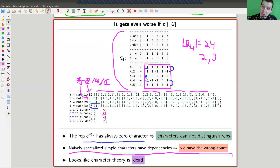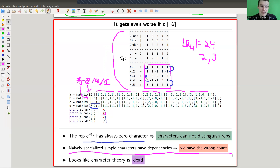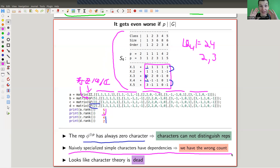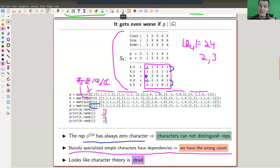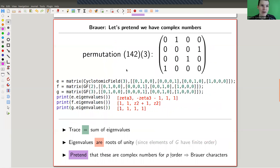Turns out, no. This was a really good idea of Brauer, and the corresponding characters are called Brauer characters. These are not the characters which are just the traces of the matrices — they just can't work, as I'm trying to explain. They don't distinguish anything and they give the wrong count. But Brauer characters are still much more preferable than those characters. And Brauer's idea is very, very simple — it's great.